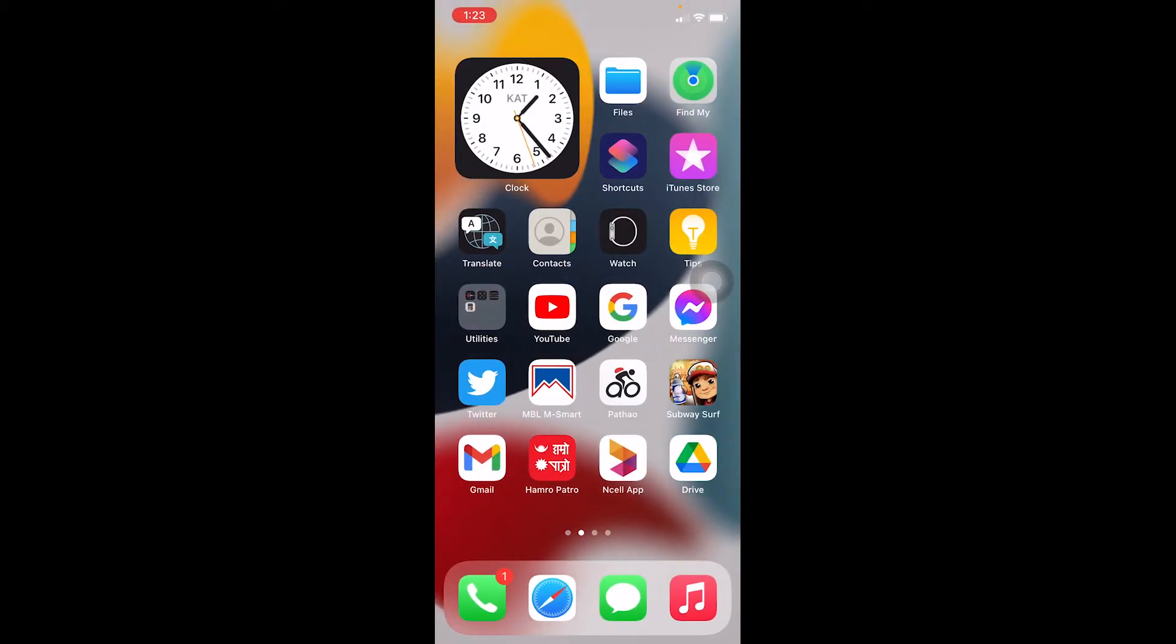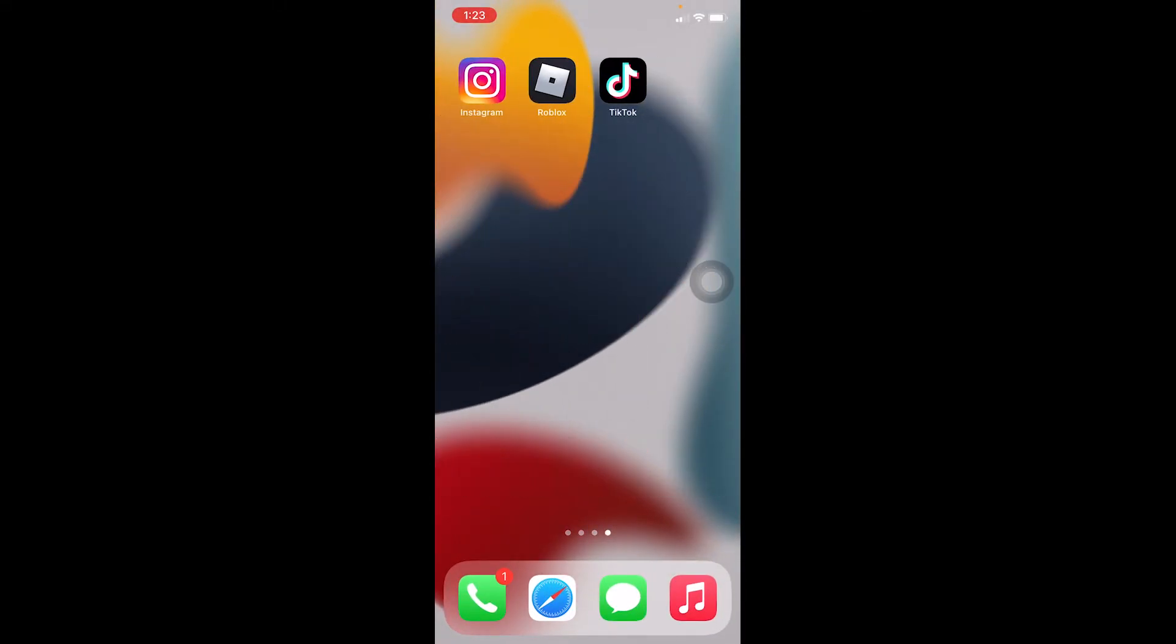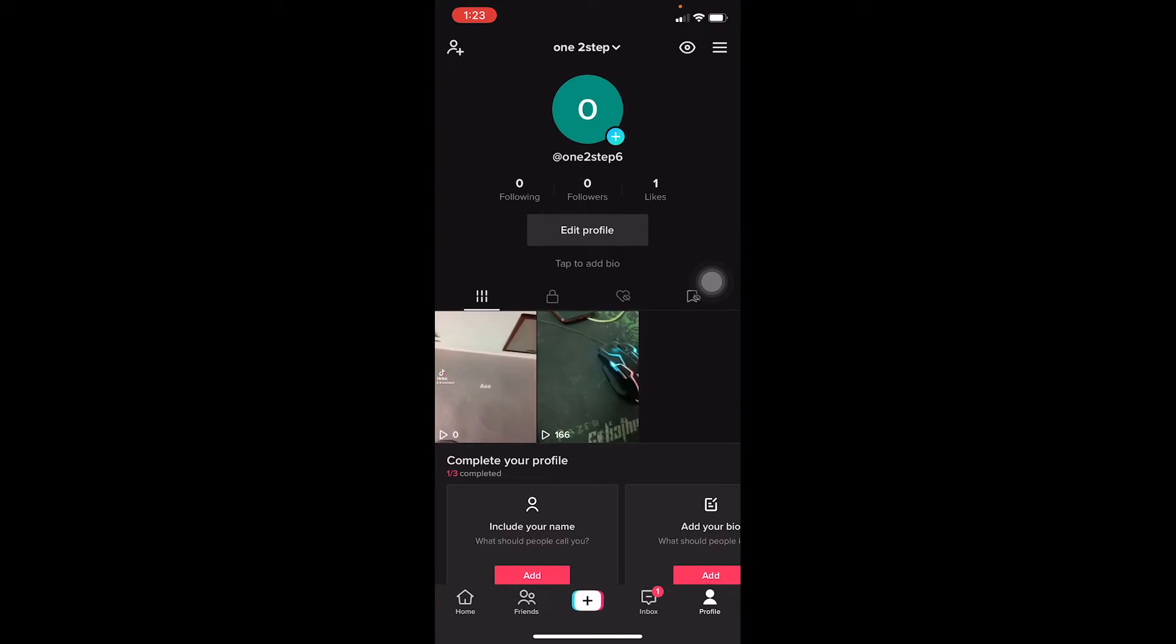Now after updating my TikTok, I might be able to see the eye icon because this eye icon is only available in the latest version of TikTok. So if you're outdated in TikTok, then it's not going to show you.